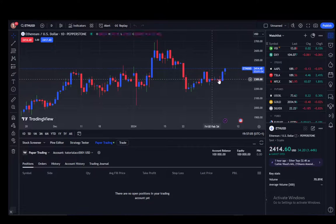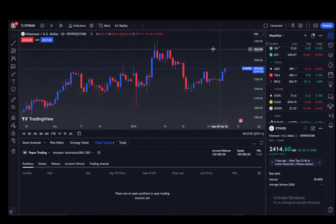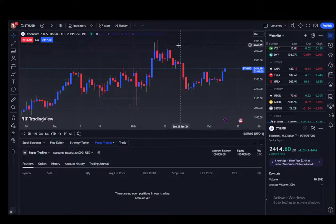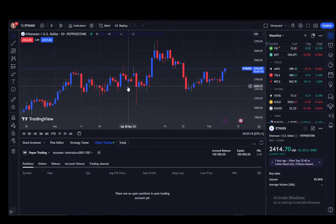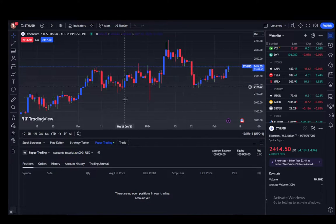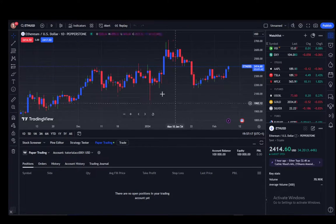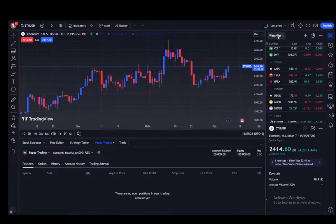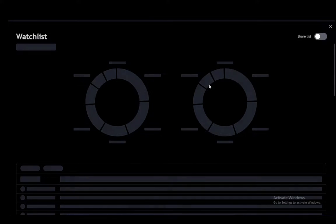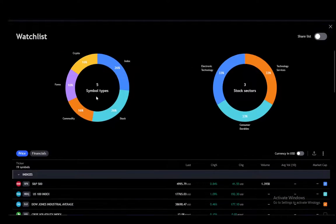To export your watch list, you do need to be logged in, so make sure you have an account first. Once you're logged in and in the Super Chart, all you have to do is on your watch list click on the Advanced View, which is the pie chart icon in the top right of the watch list, and you'll be brought to that view.